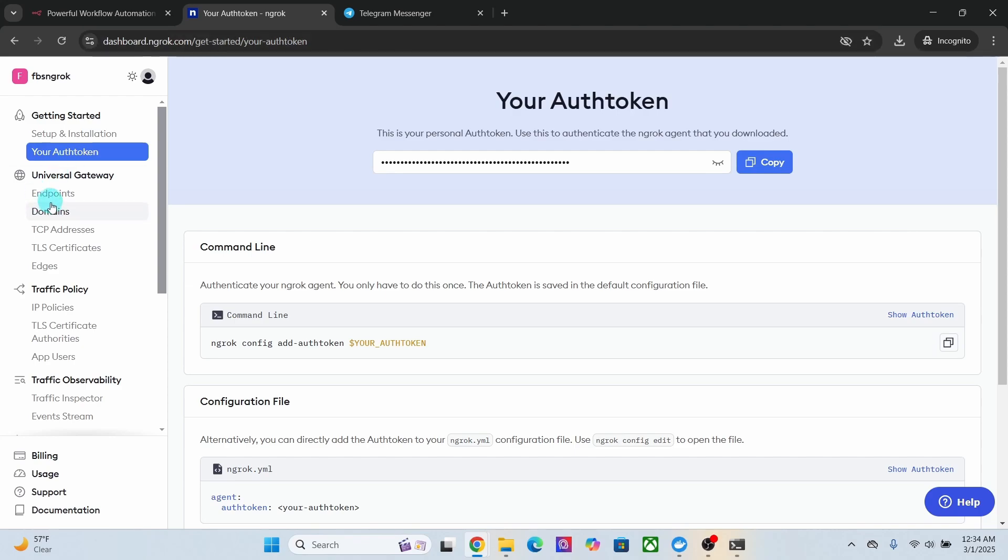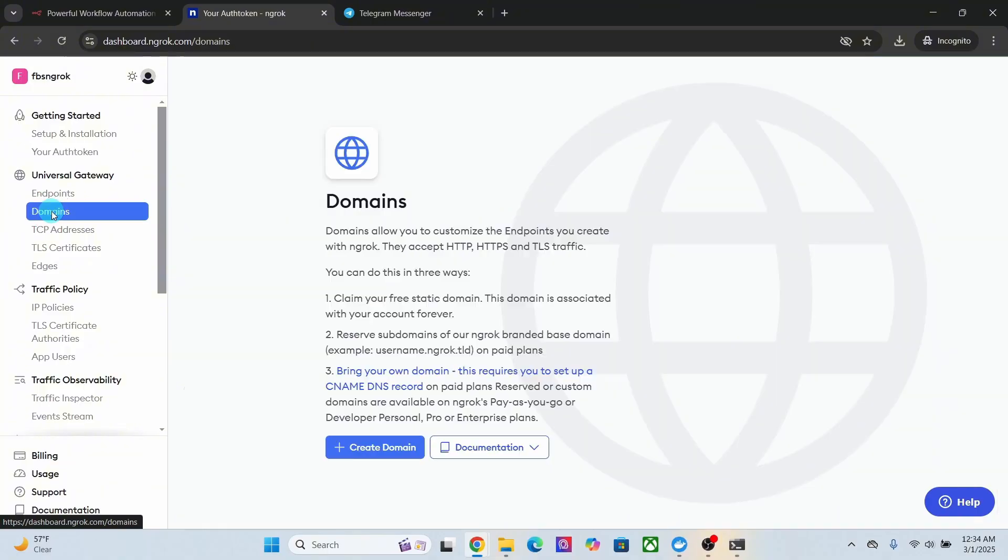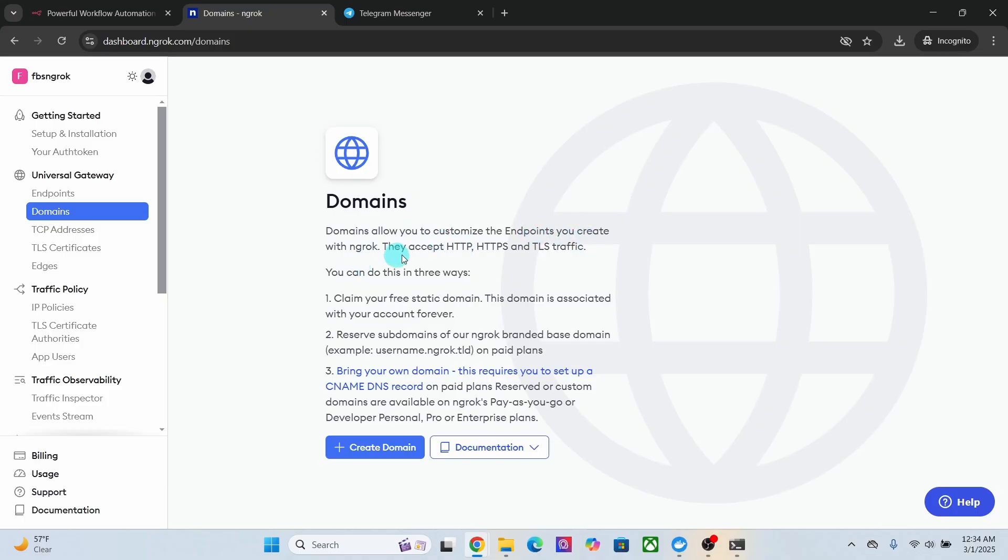Click on the domains option on the left hand side here. Here you have some description about the domains. It says domains allow you to customize the endpoints you create with ngrok. They accept HTTP, HTTPS, and TLS traffic.